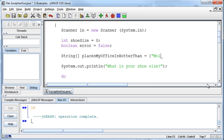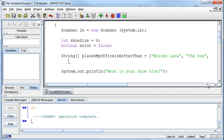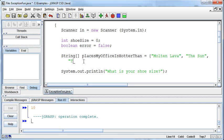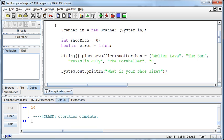One is molten lava, two obviously the sun. Let me see if I can drop down to another line - I don't know if it'll let me do this. What's the next thing? Texas in July, The Cornballer, and of course, hell.